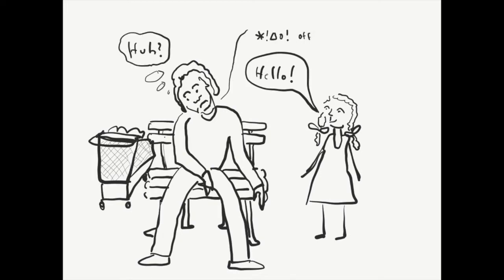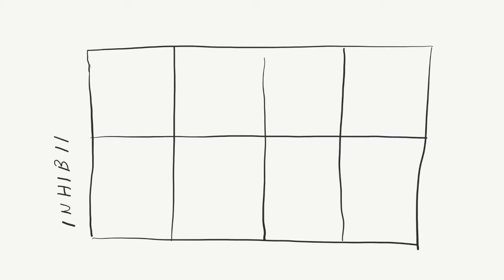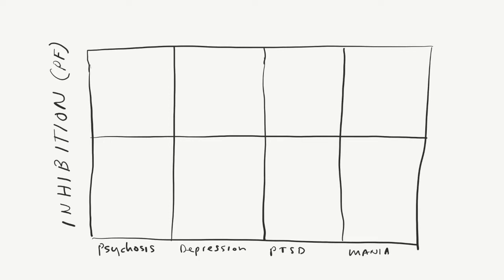Of course, not all mental illnesses are the same, and likewise they all have different etiologies. But they do have common features. People suffering from psychosis tend to over-inhibit positive experiences and under-inhibit the negative ones.